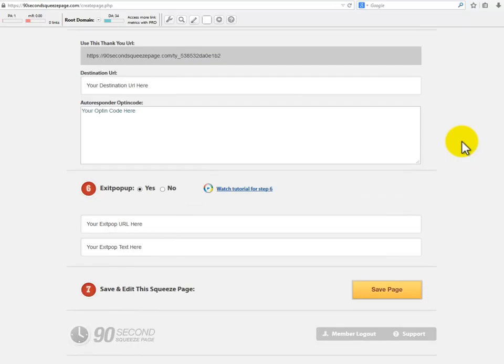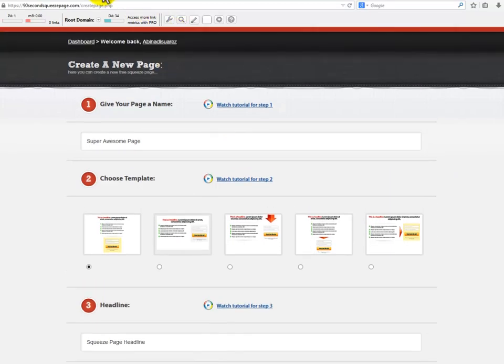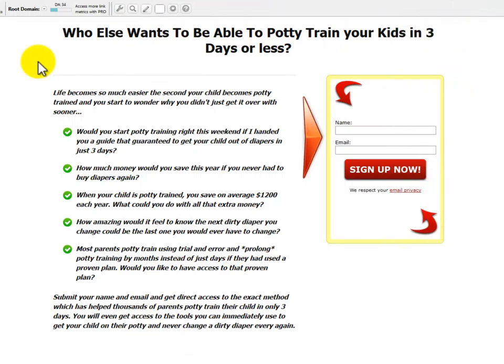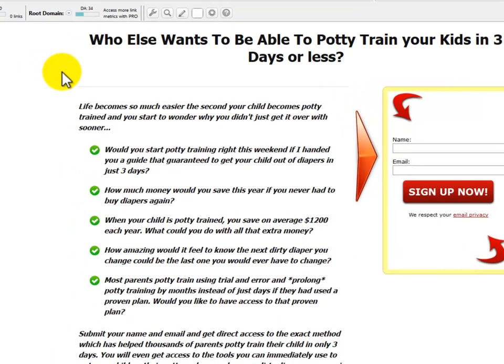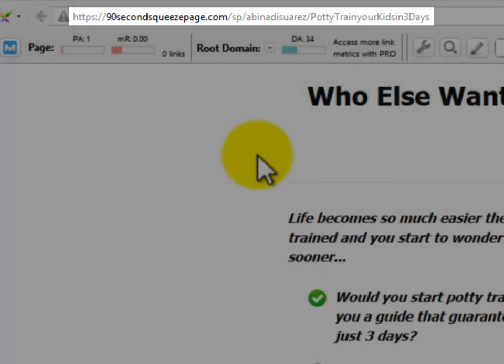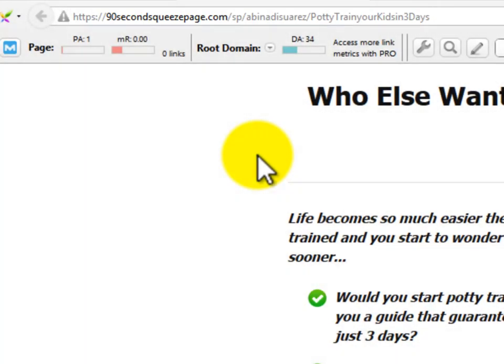Using the affiliate tools provided by the owner of the product, I had the ability to create the following squeeze page using the 90 Second Squeeze Page online software. But something very important to notice is that you will have some trouble promoting that long URL on several advertising channels.